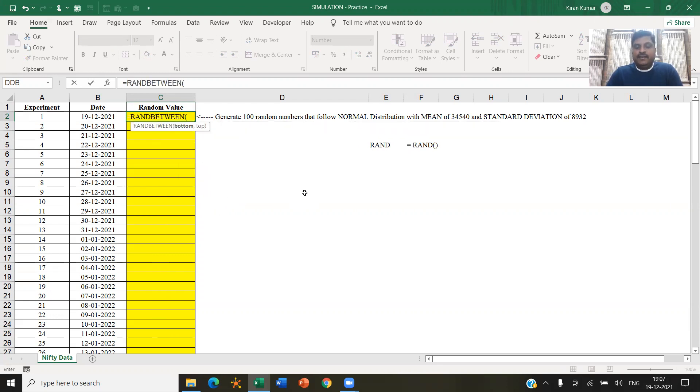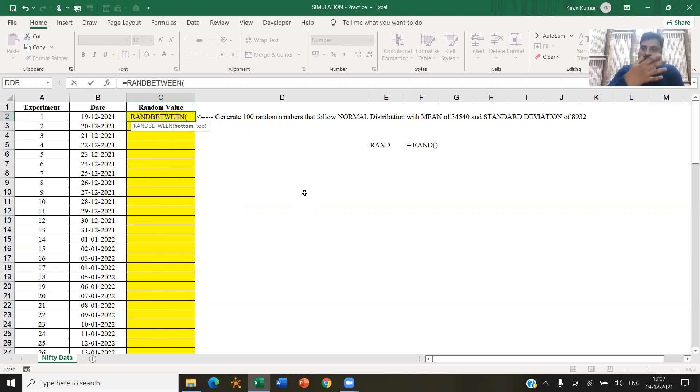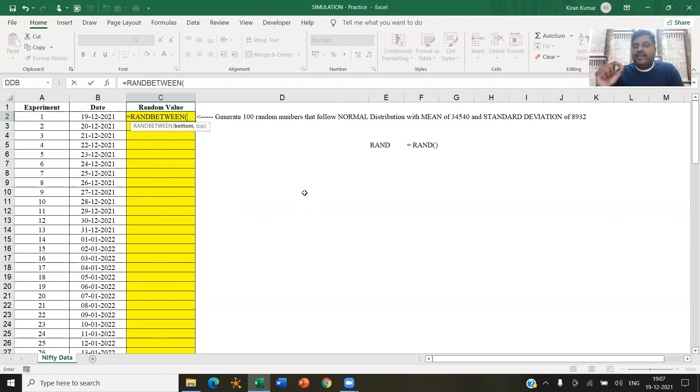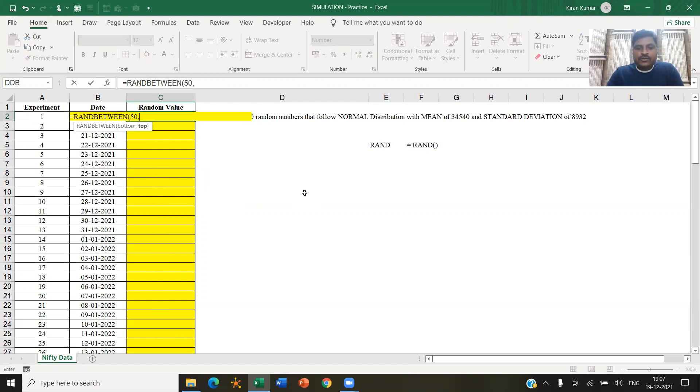RAND between. So here you can give a lower value and a higher value, and Excel will generate random numbers within those numbers. Let's say, for example, I want to generate 100 random numbers between 50 to 100. That is the number 50 to number 100. So 50 to 100.